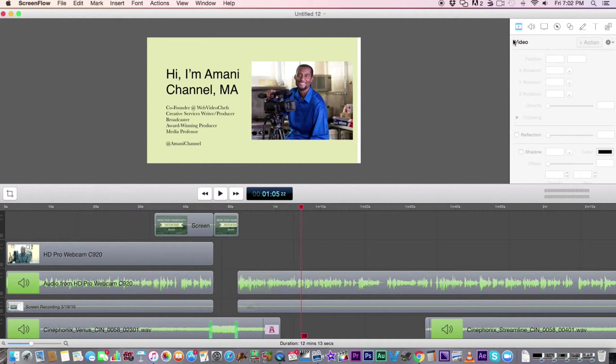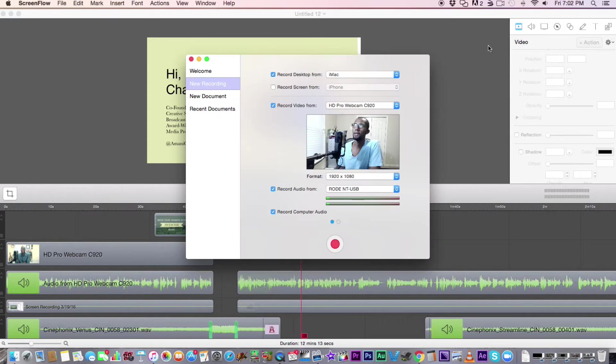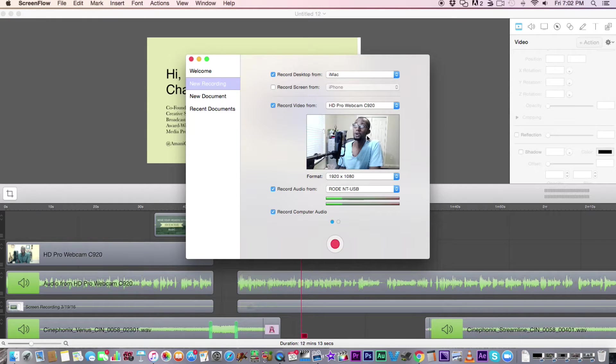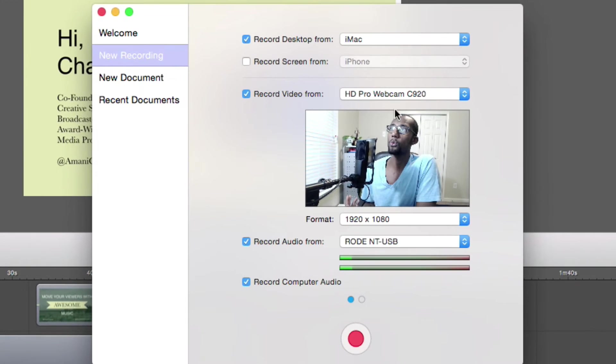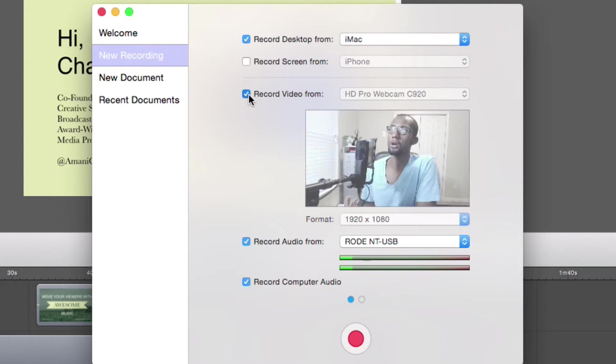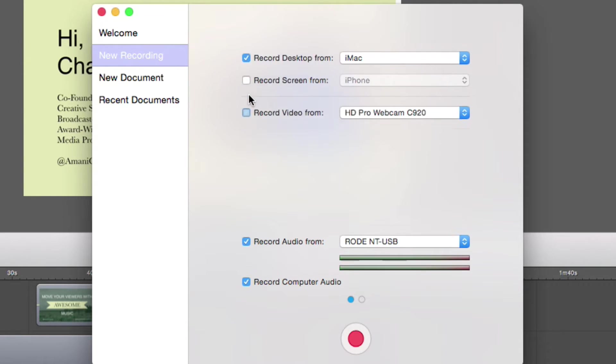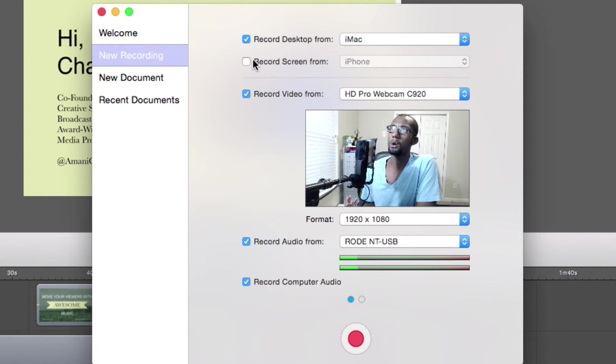So go to Configure Recording, and then it will give you some settings here. If you want to record from your webcam, you just make sure this is clicked on or off. And then if you want to record your screen from your iPhone, just click there, you can record your desktop for your computer.